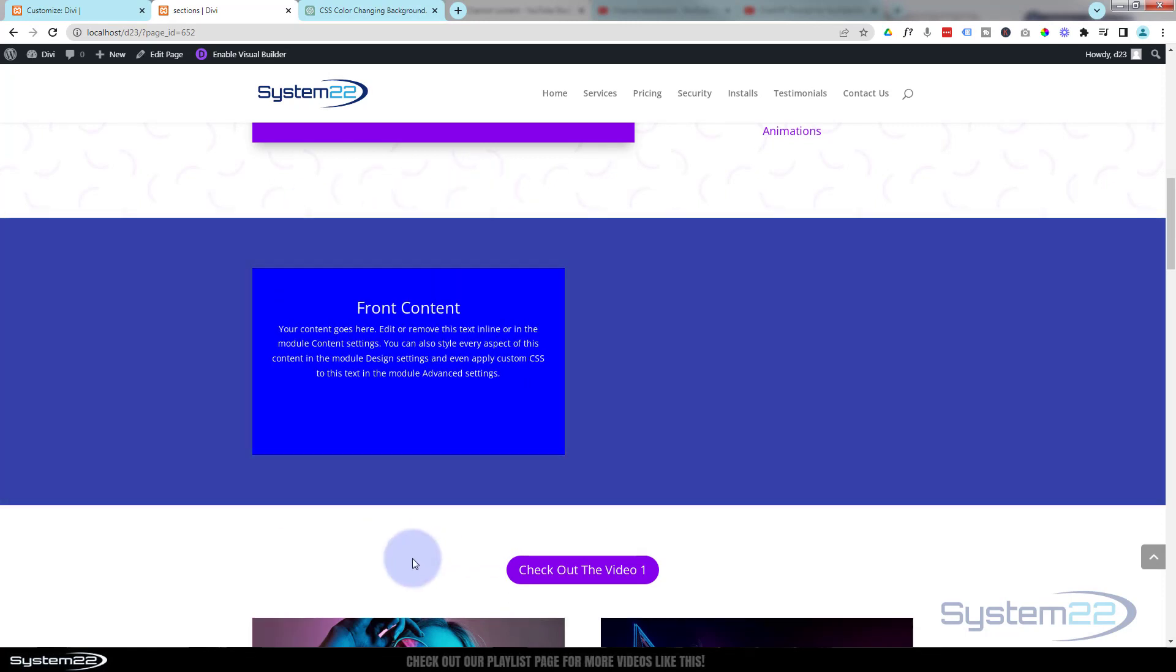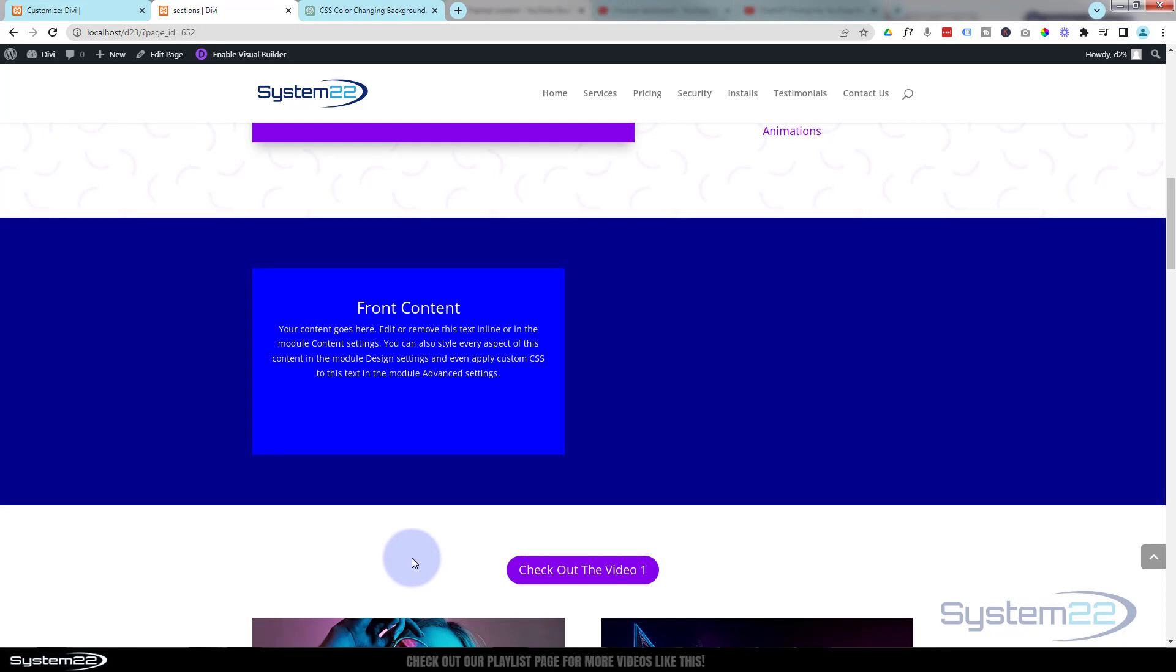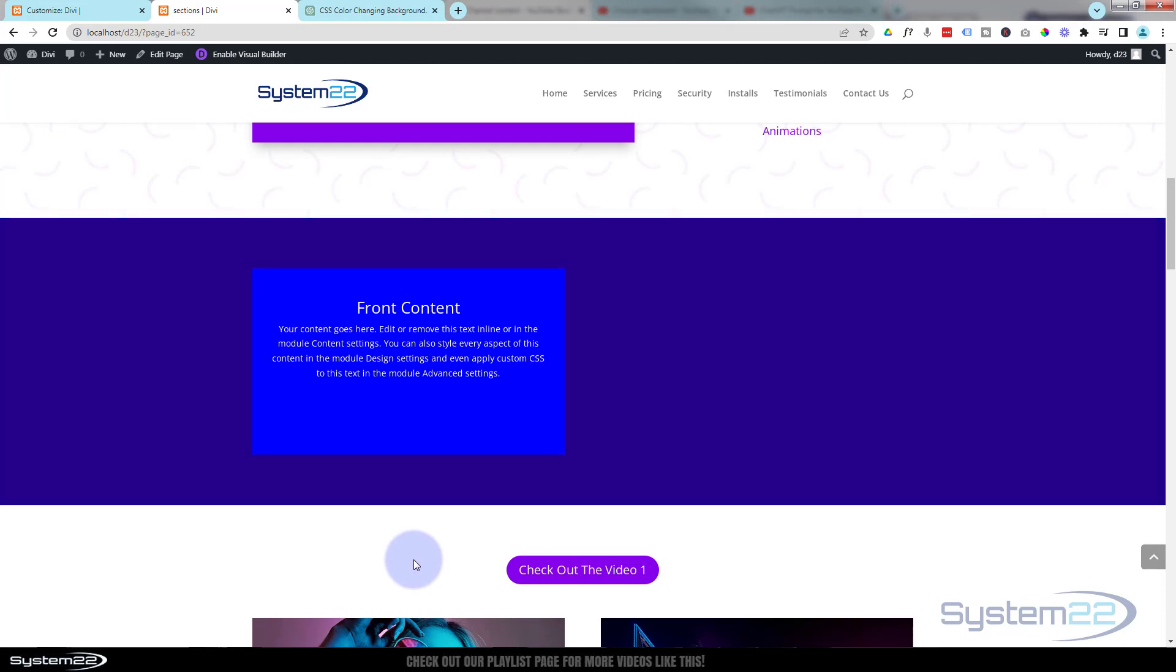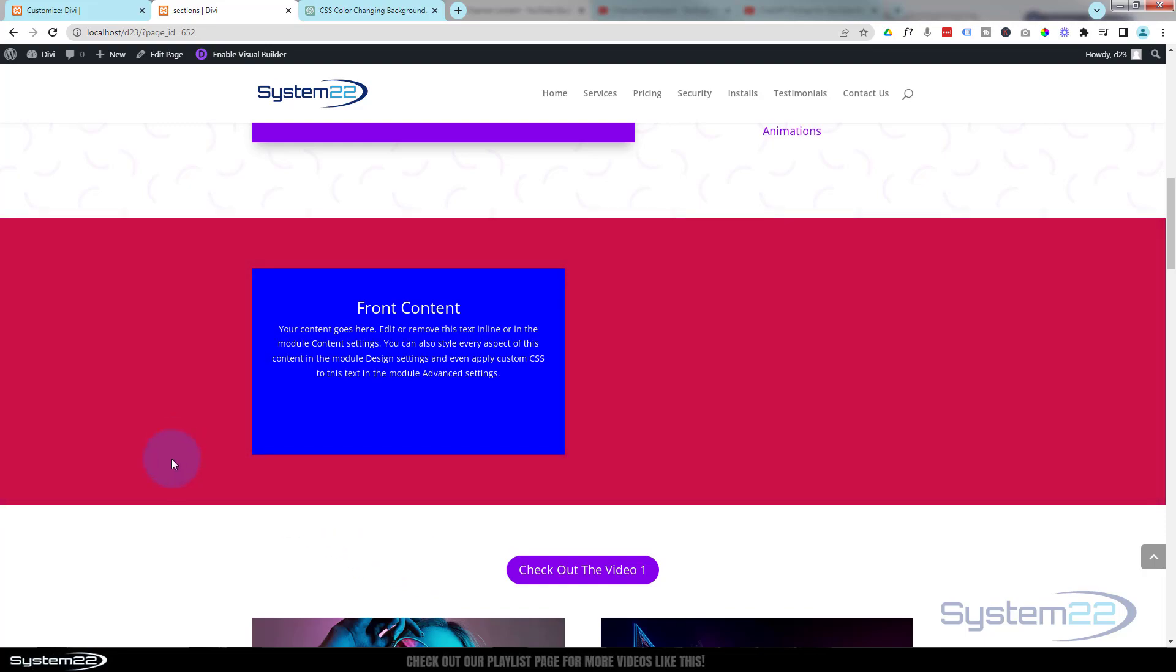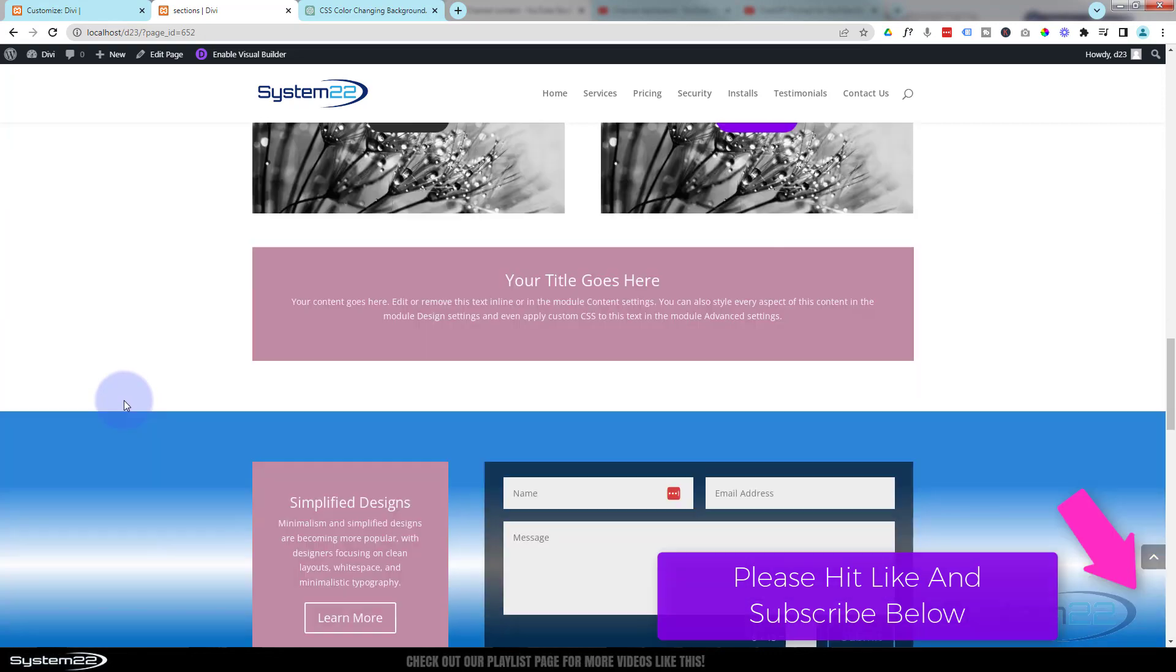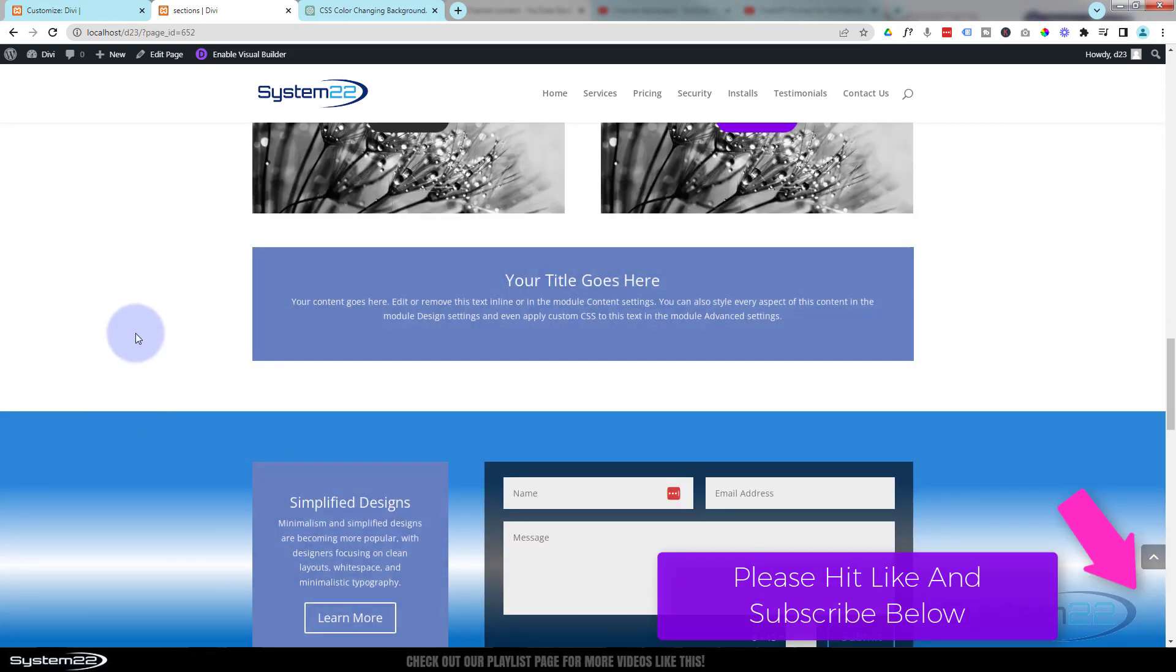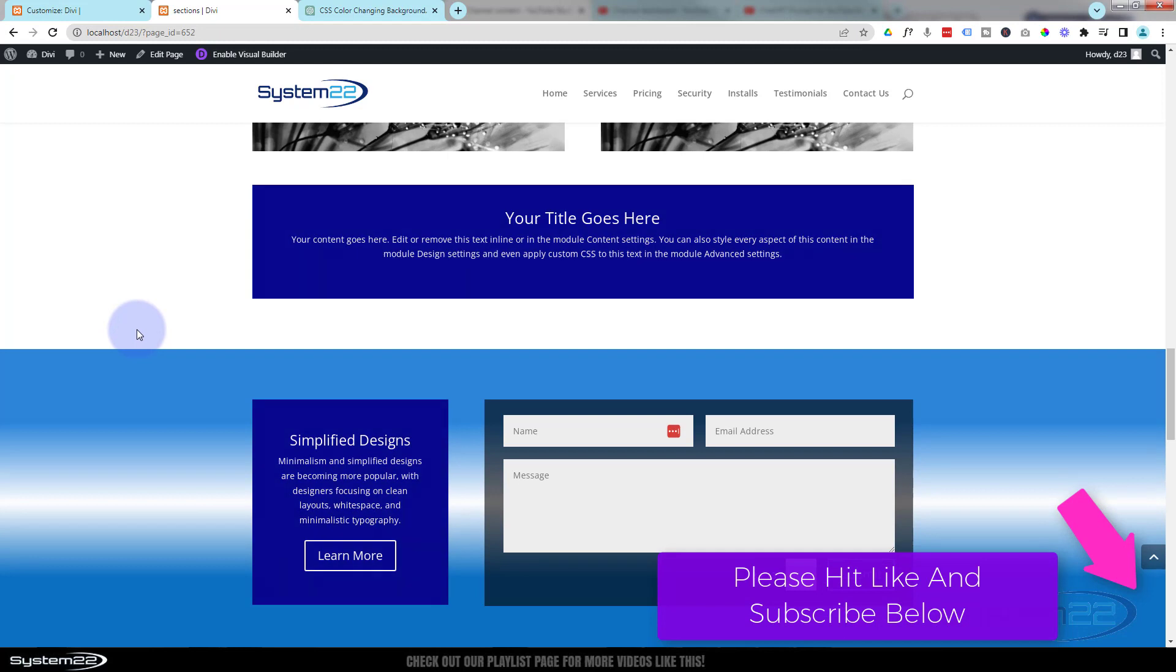Now you may notice the background color there is changing. So I went to ChatGPT and said create a CSS color changing background, and it gave me the code to do this. You can just add a class name, add it to a section, a module, anything you want, a row.